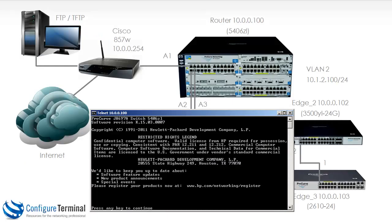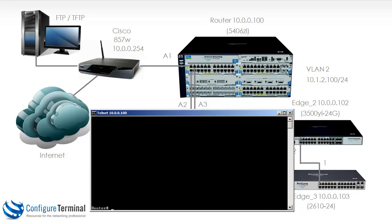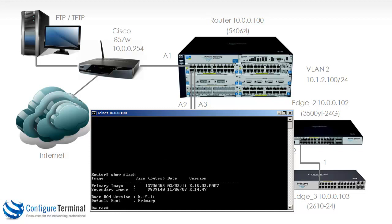Now let's look at upgrading the software images on a switch. Most E-series switches support two software images in different areas of flash. You have the primary and secondary flash on a switch. So on our 5406, typing the command show flash shows us that we have a primary image and a secondary image. Notice the primary image is version 15, secondary image is version 14.